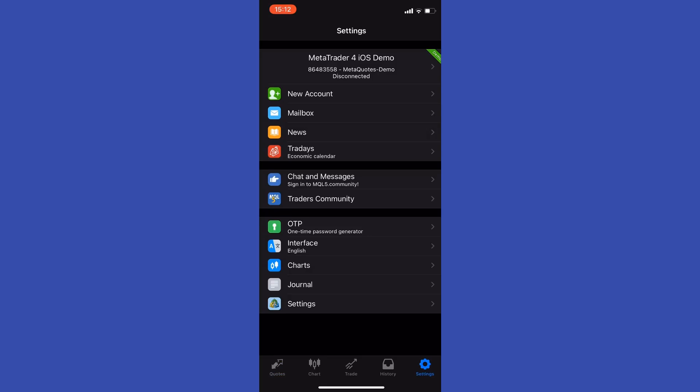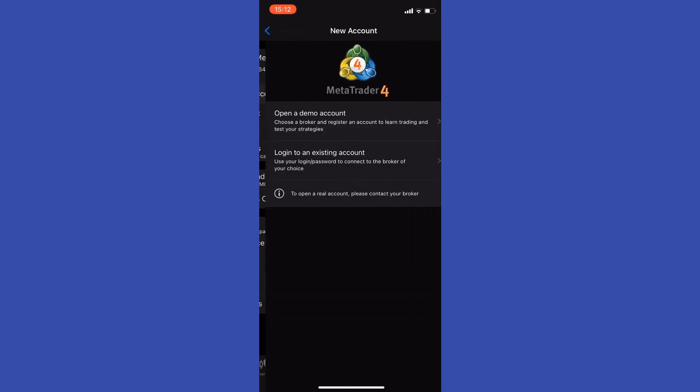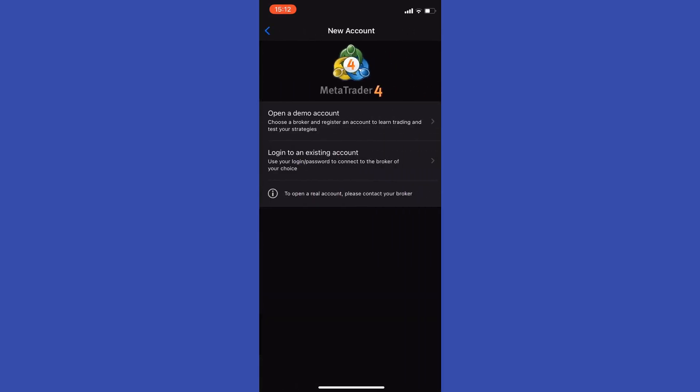First of all, go to settings and select new account. In here you can open a demo account, or what we want to do is log into an existing account.